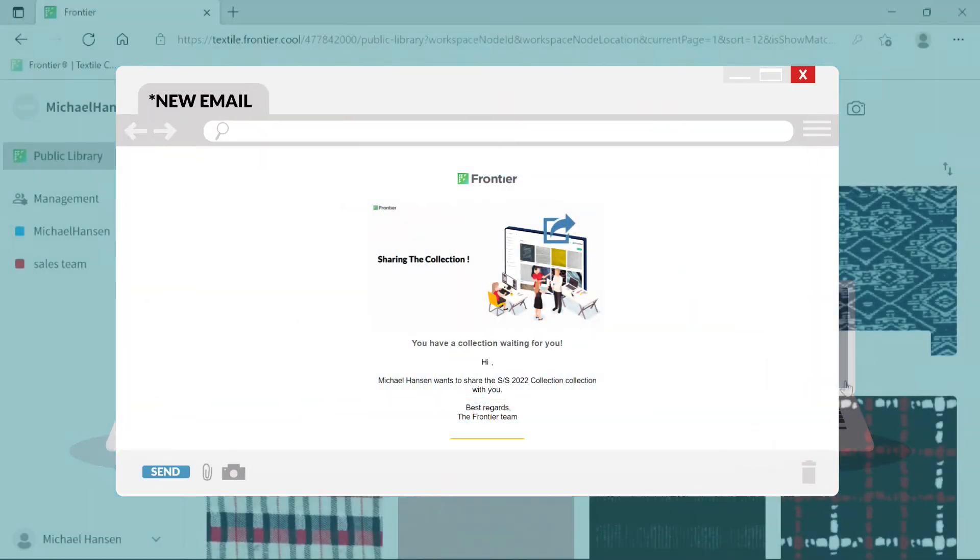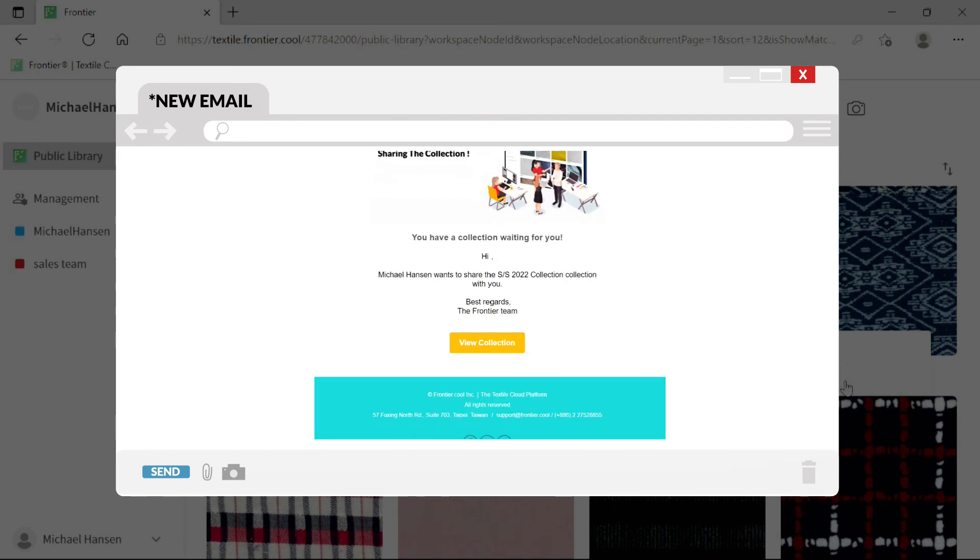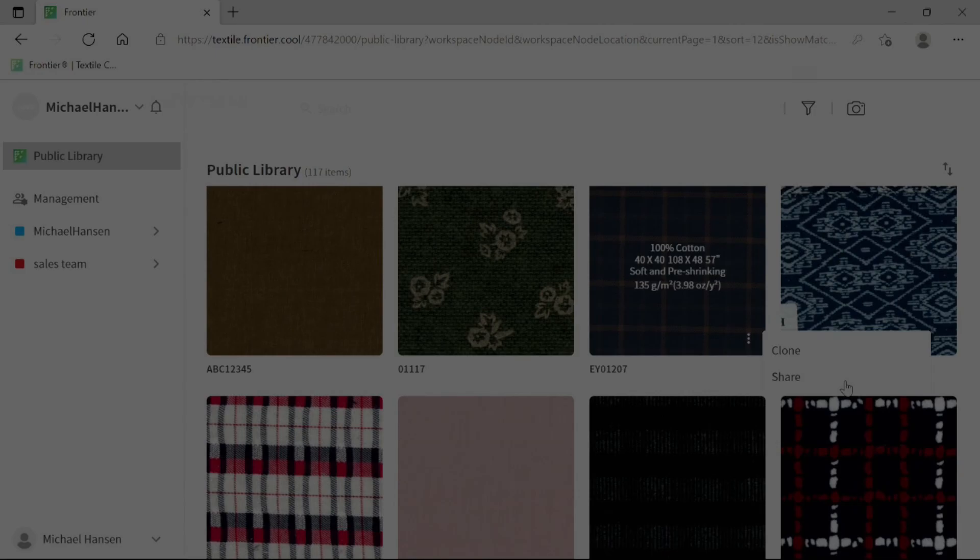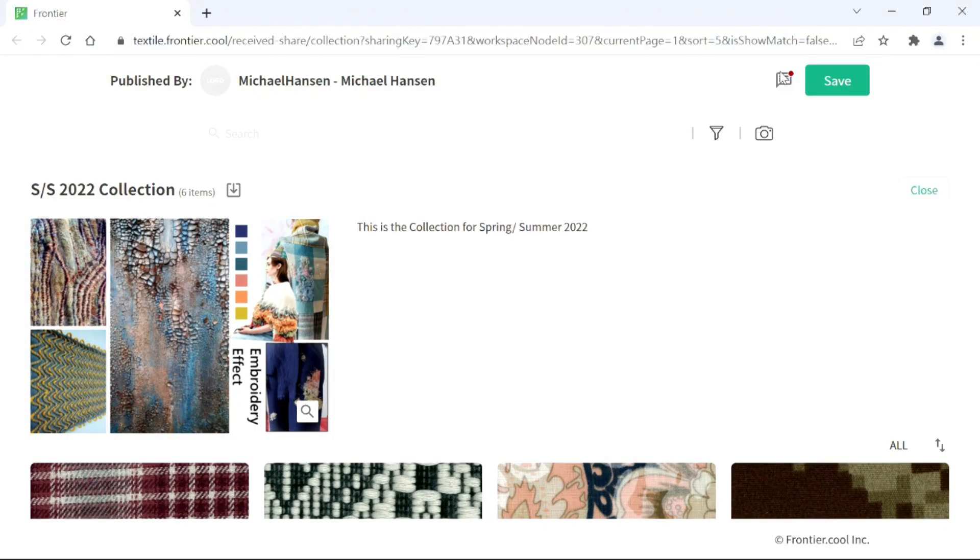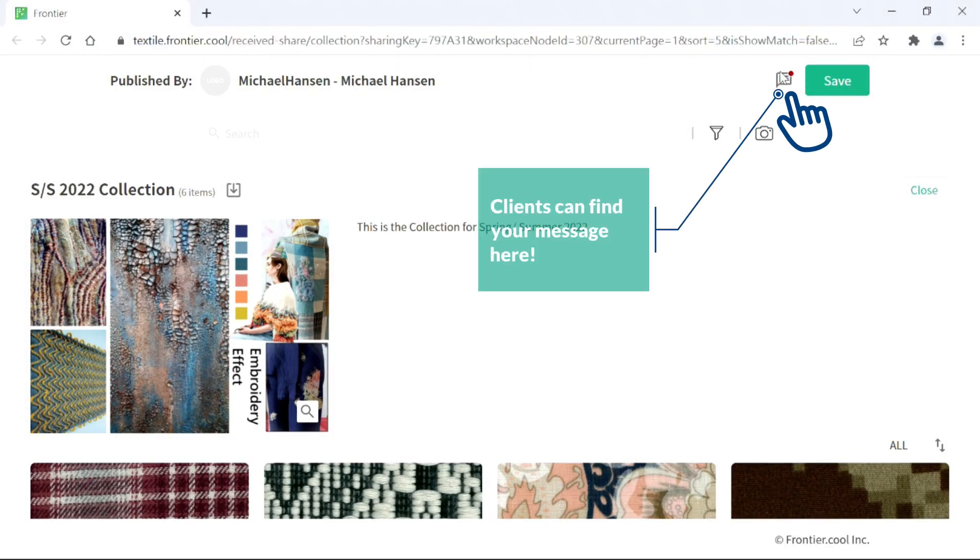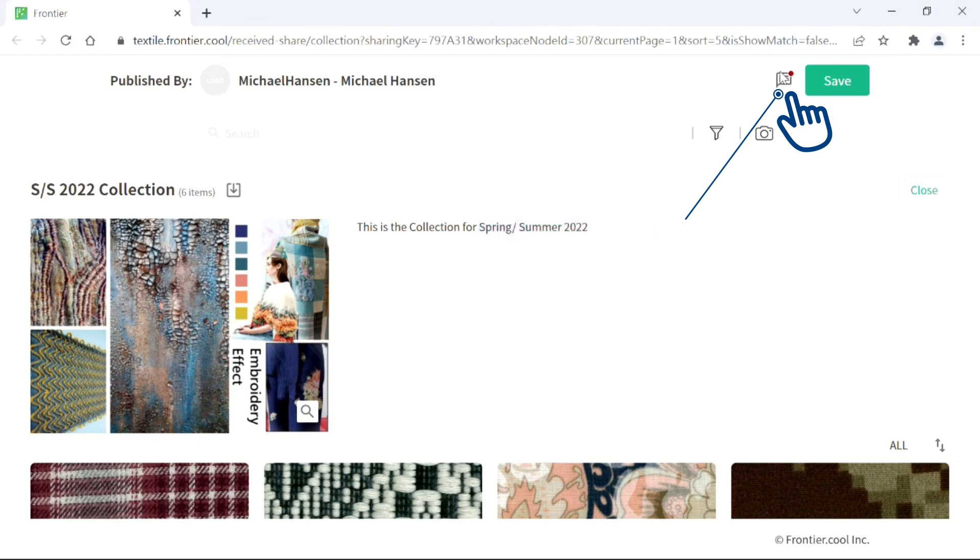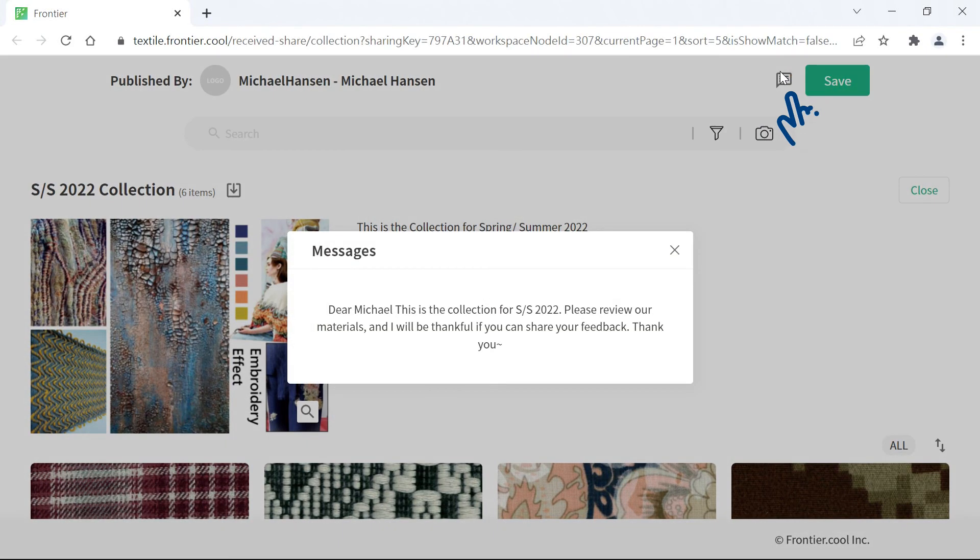Once you've shared the collection with your chosen people, they will receive a notification email from Frontier. The recipient can view the collection directly from this email. Any messages that you have left for the recipient can also be viewed via the message icon here.